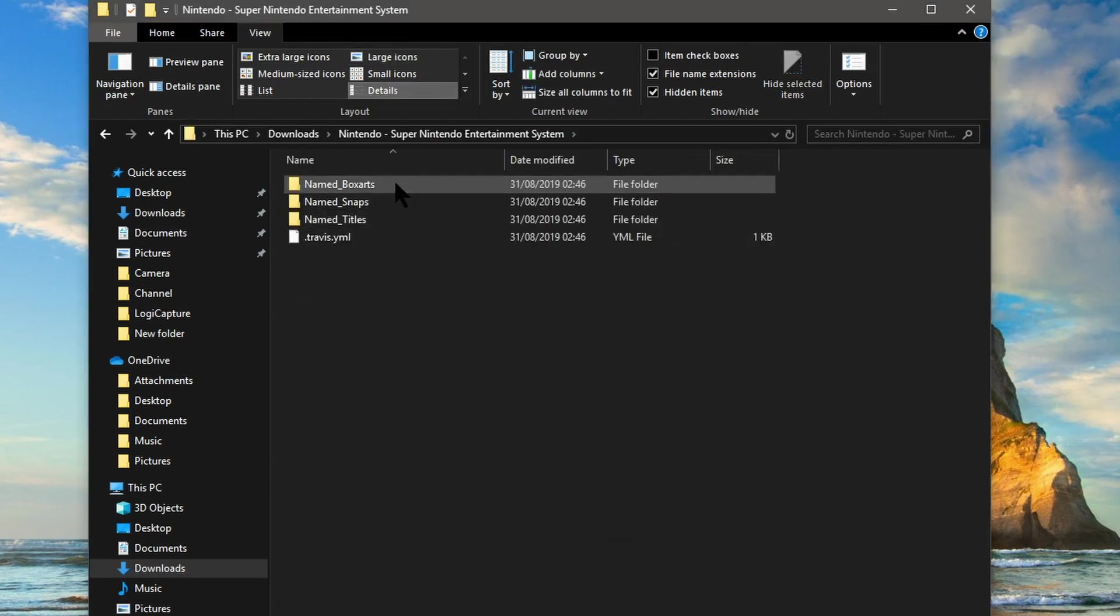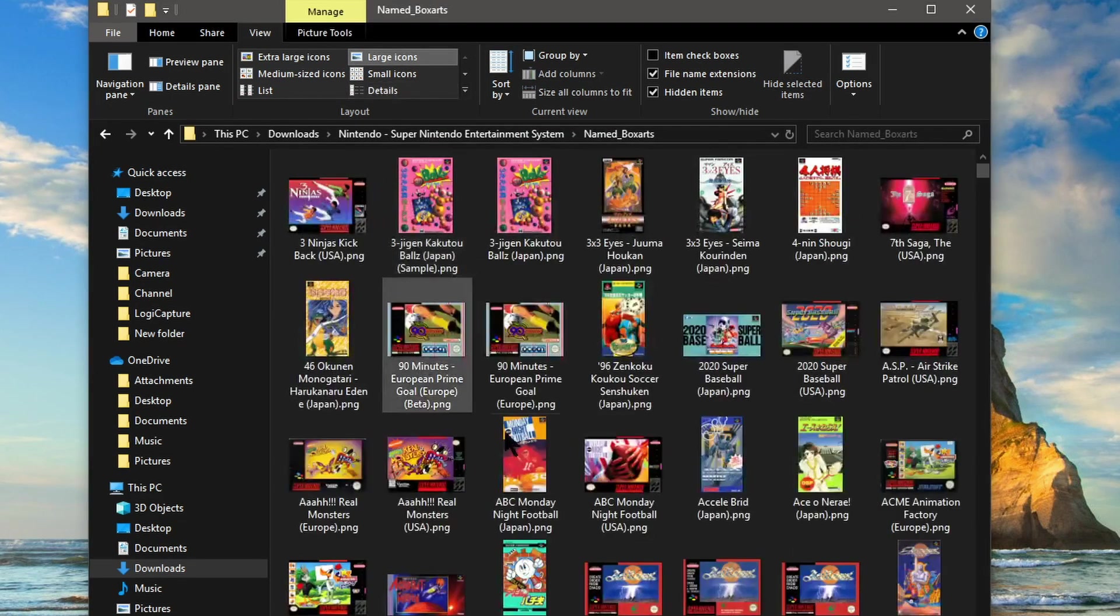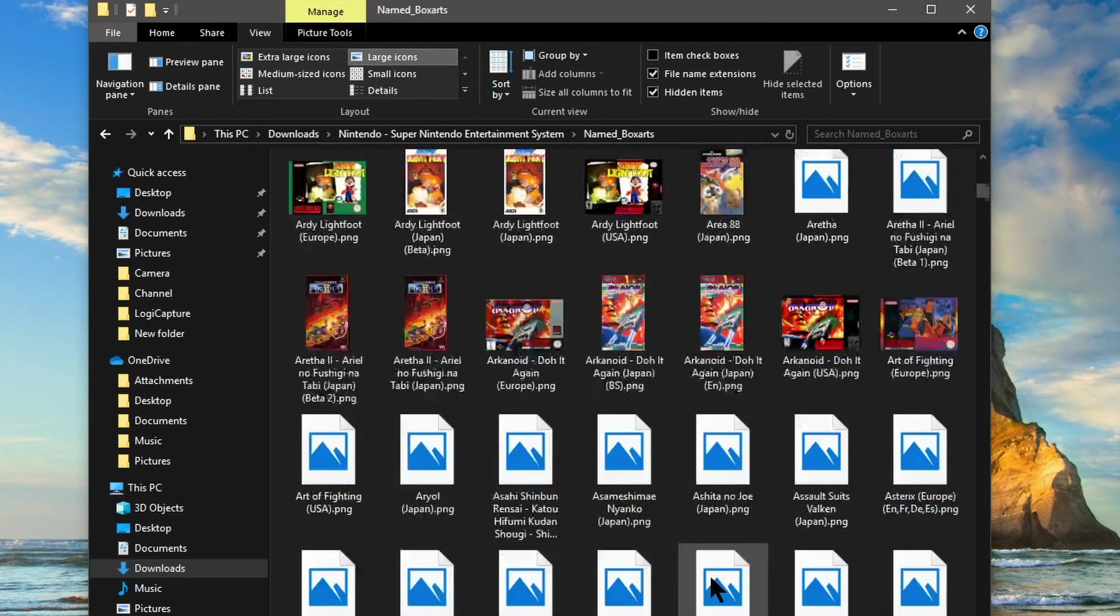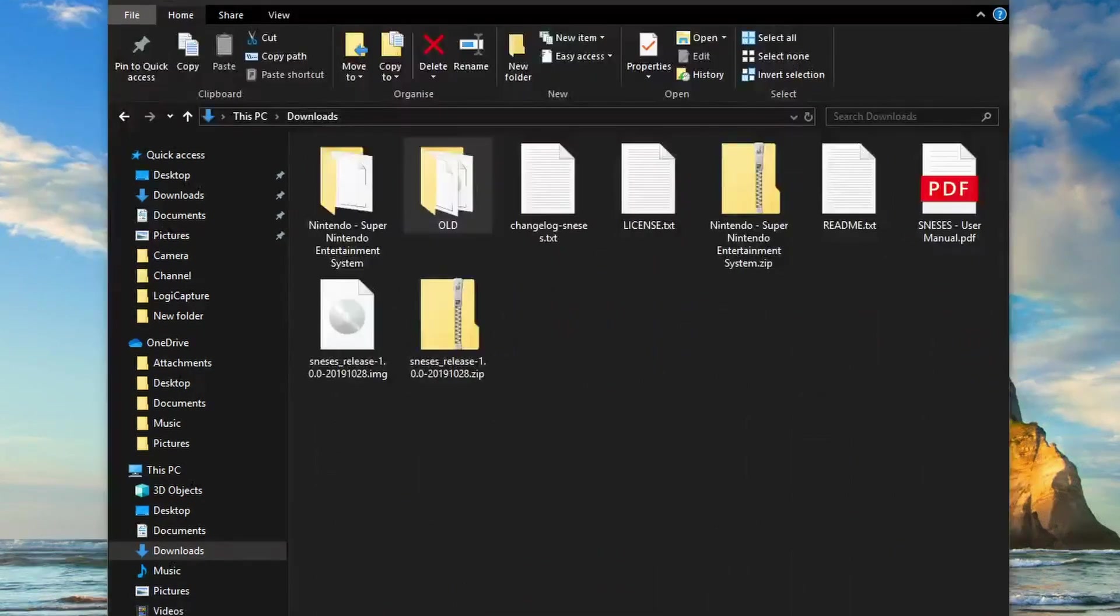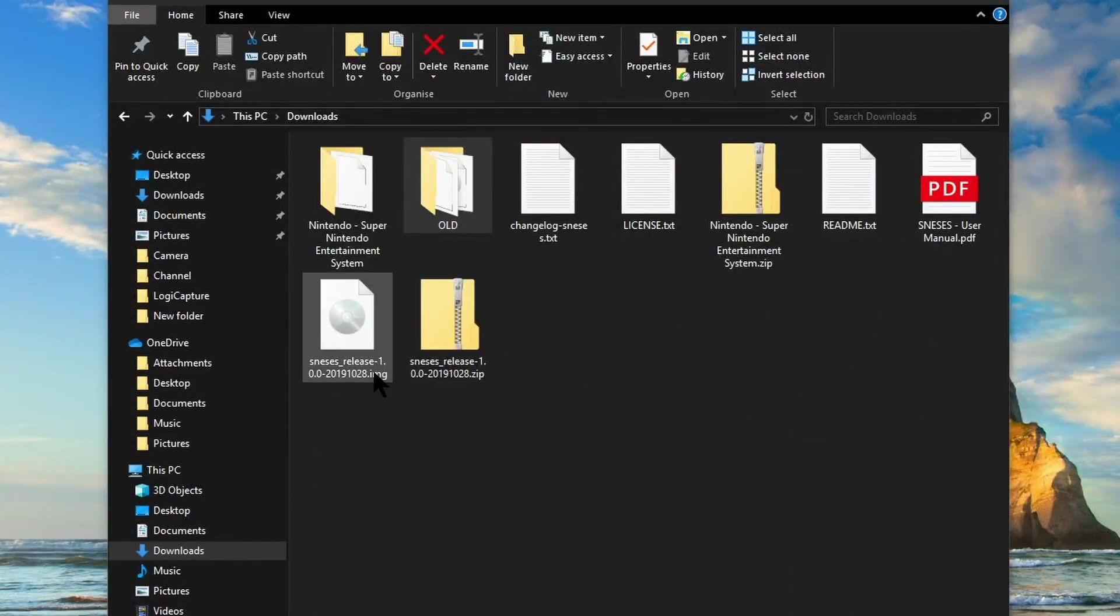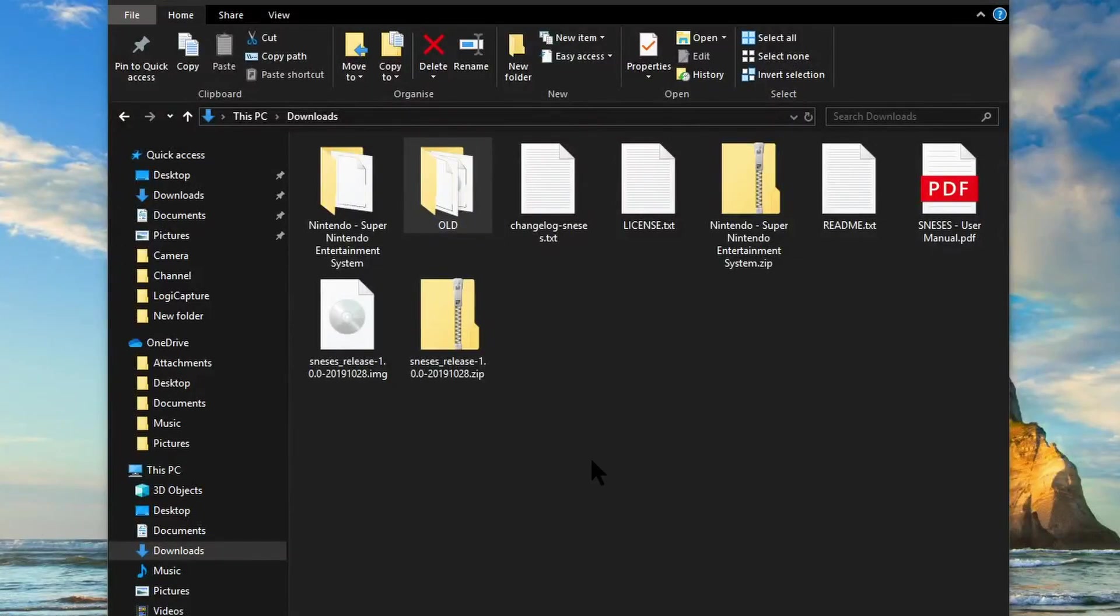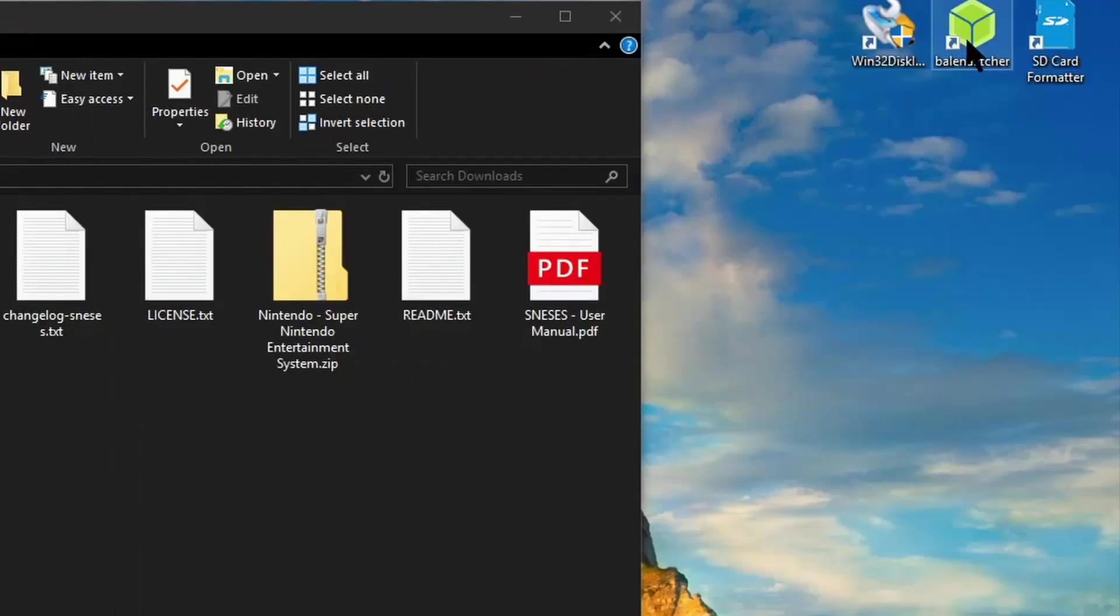And here are all the box arts in this named box art folder. This SNESIS underscore release dash one image file is the one that we want to copy to the SD card. And for this we're going to be using Balena Etcher again.